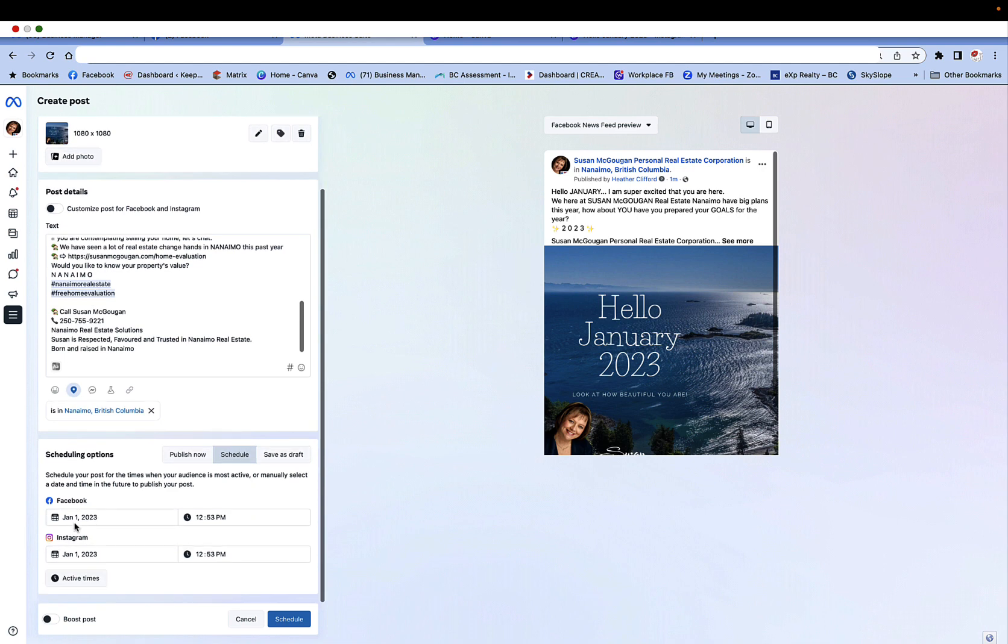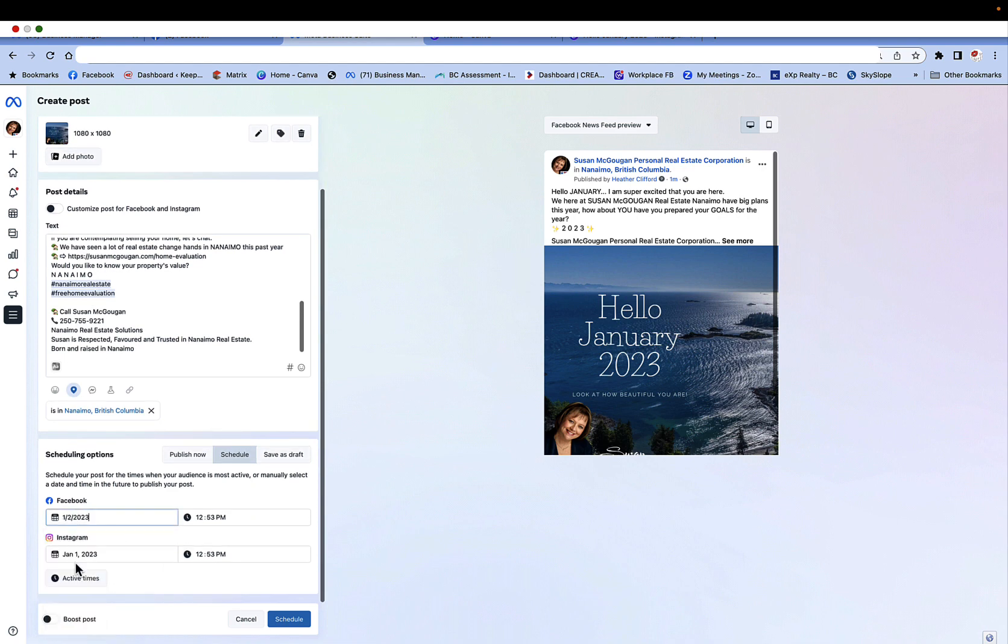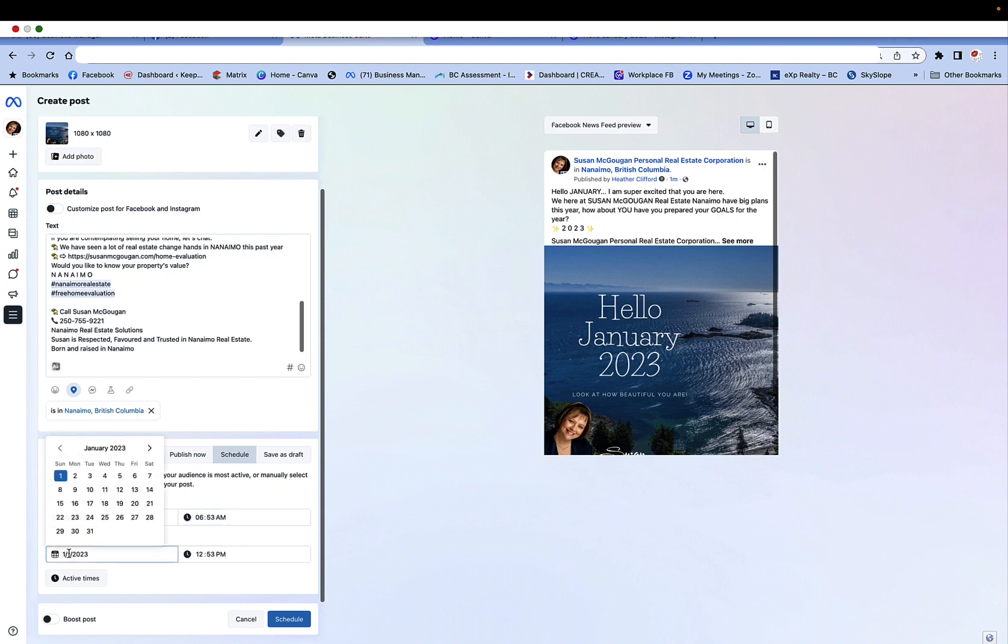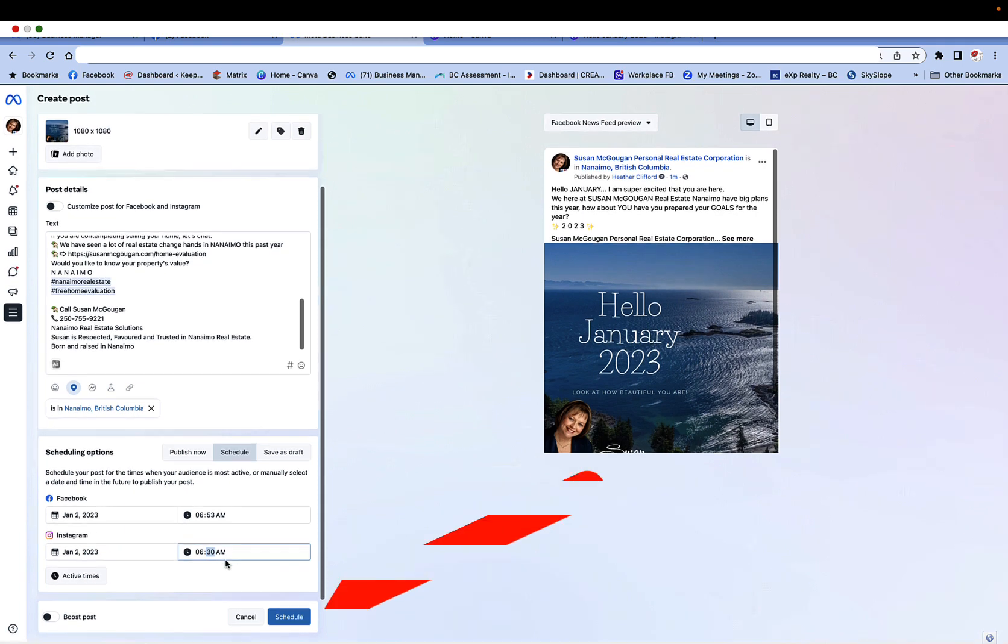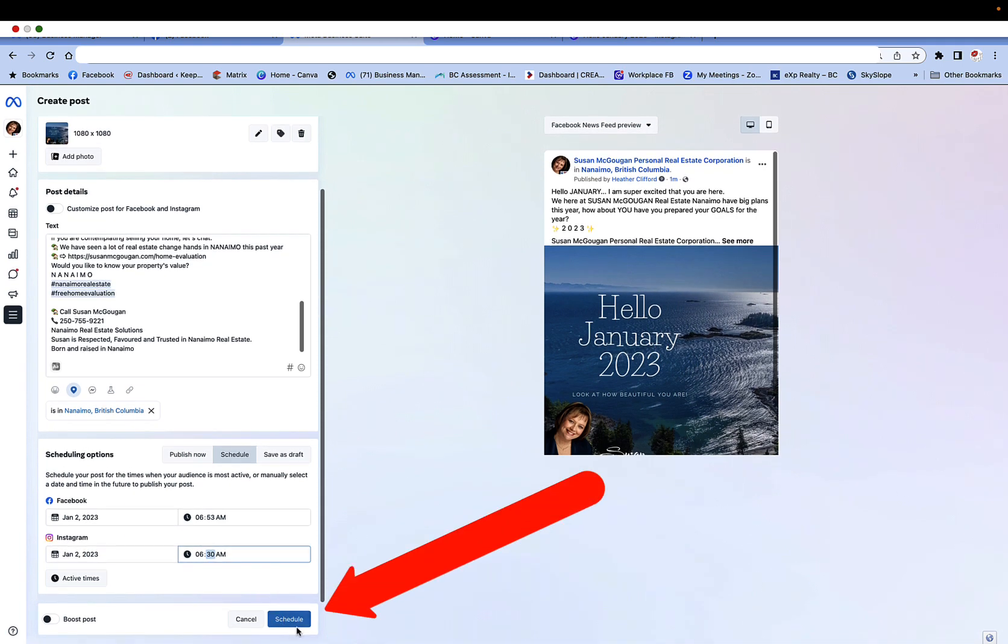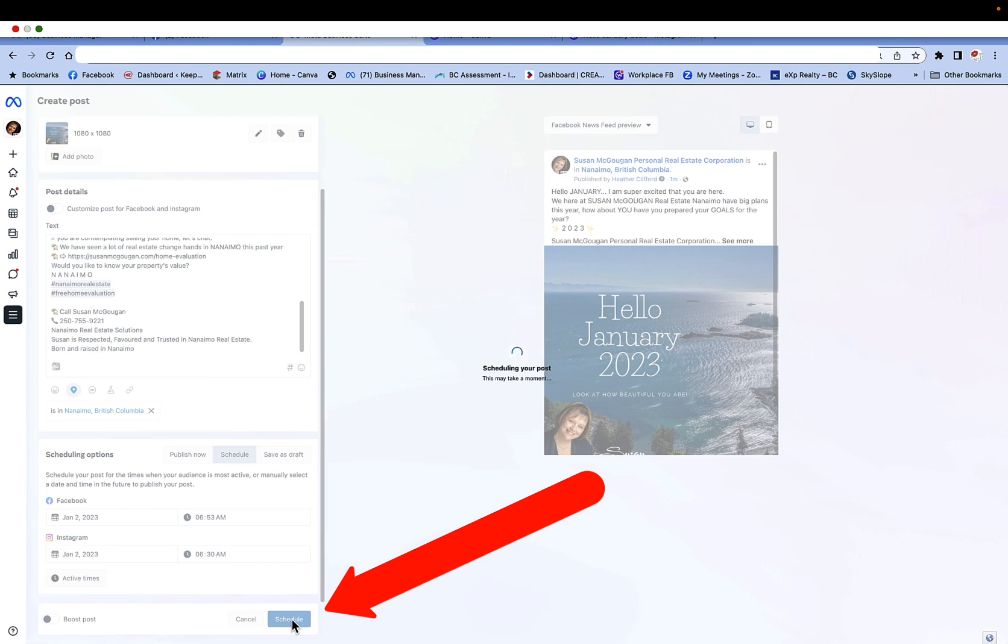You're going to choose when you want that post to go out. In this case it's going to be tomorrow morning. We want to make sure we change the time. And then make sure you do the same thing over on Instagram. Notice I'm switching it from PM to AM and the time is going to be 6:30. Then what we do is go ahead and click on schedule the post.